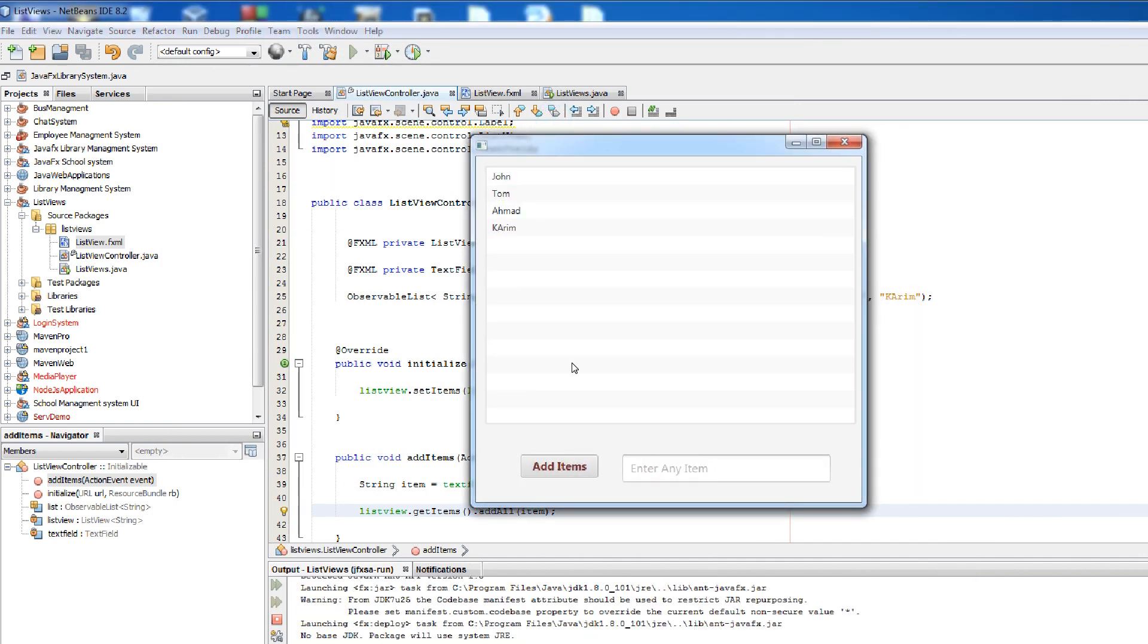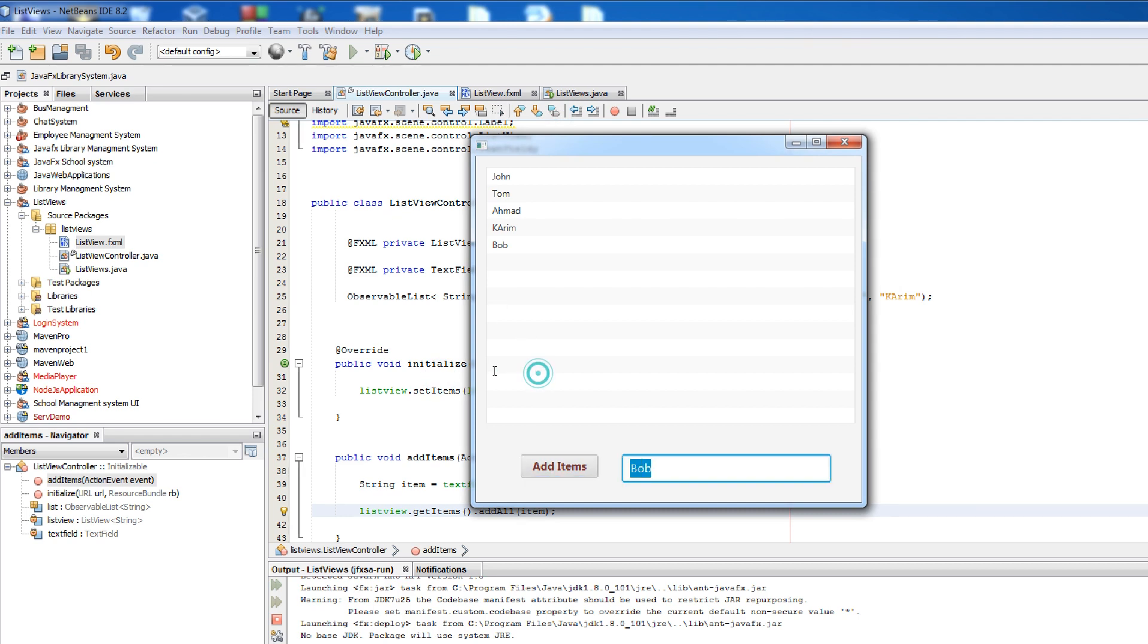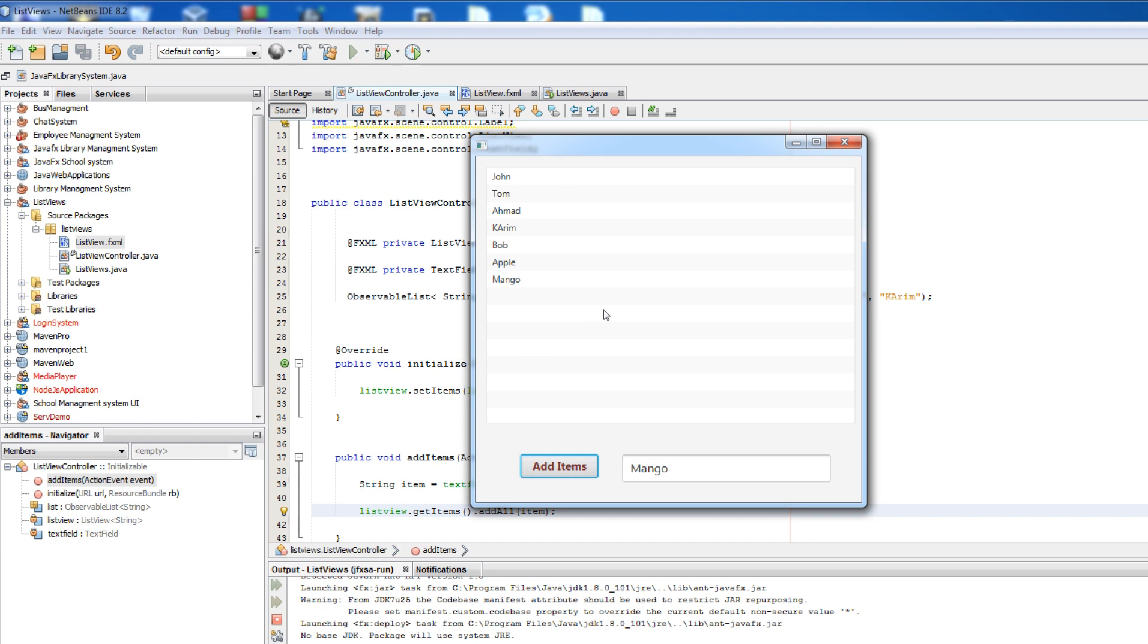This is application. Now I to another name like Bob. You can see that here is the another. Like fruit. Apple.